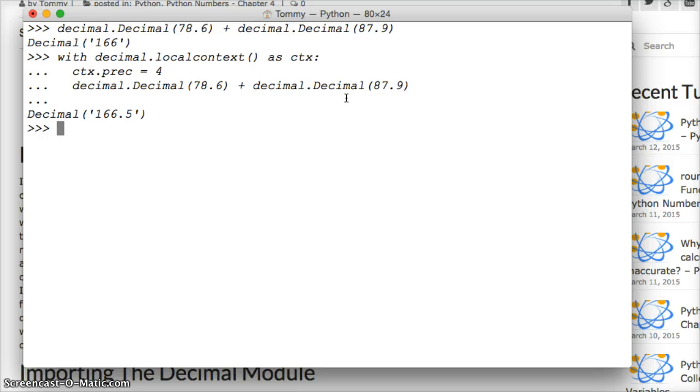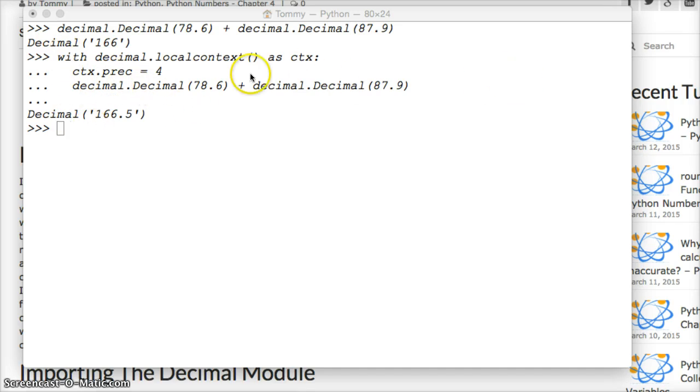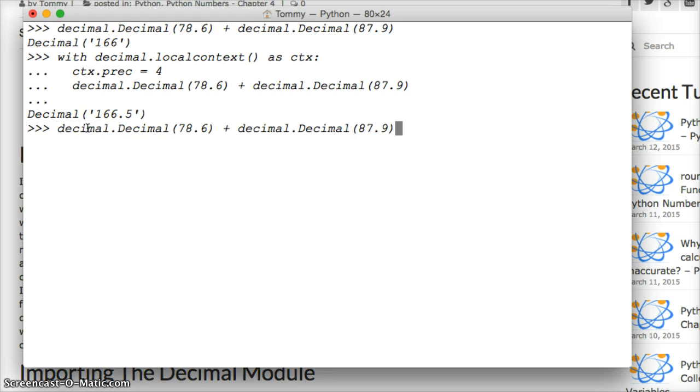Decimal 166.5. To show you that this is just a temporary fix right here for just this equation, we'll take that previous equation, paste it here, hit return and we get 166 again. That's only a temporary fix. That's not so good for us either.